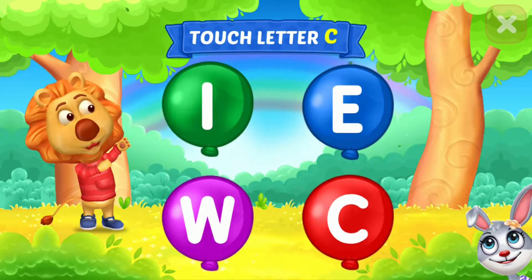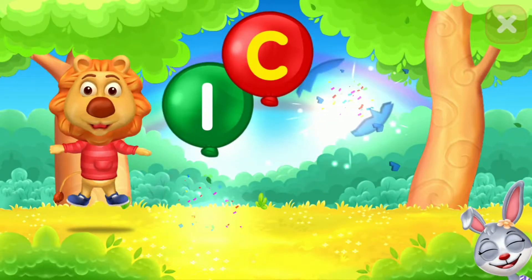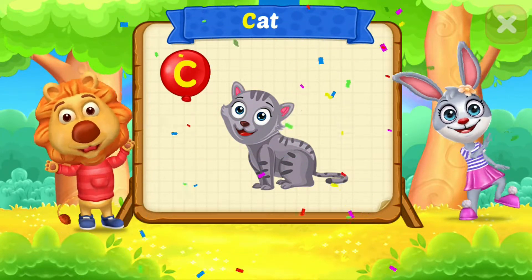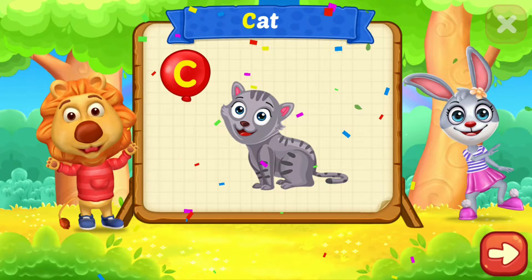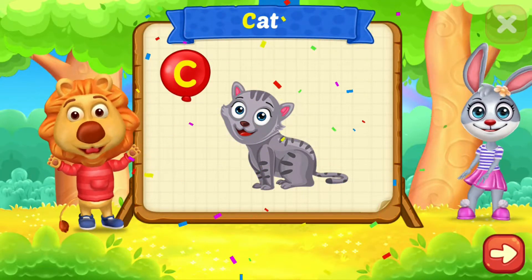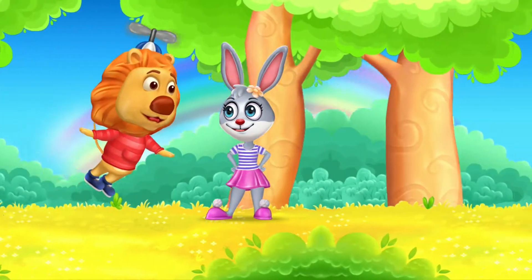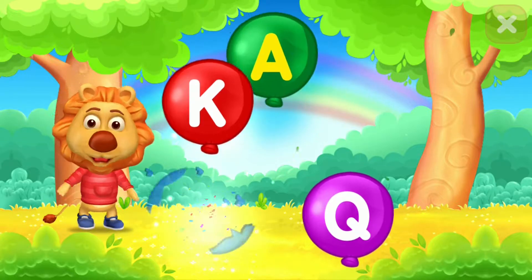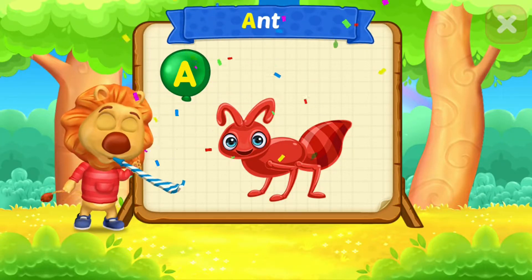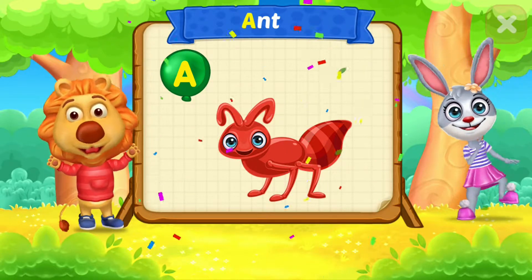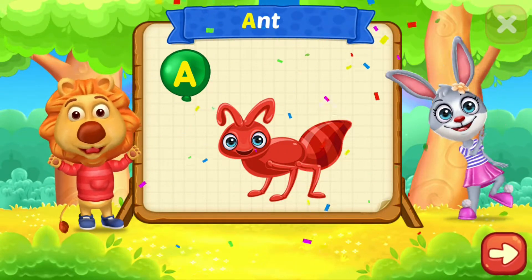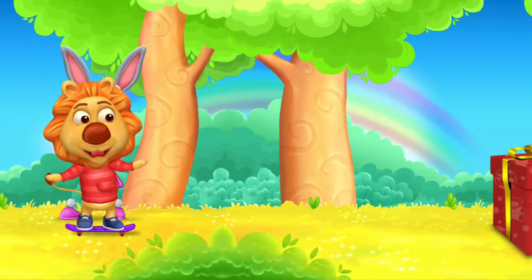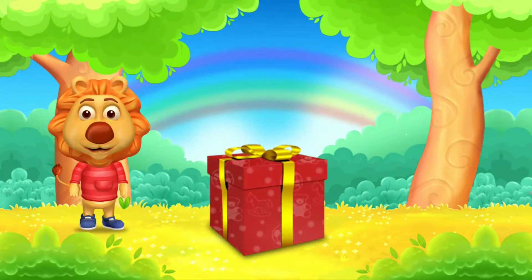Touch letter C. C is for cat. Touch letter A. A is for ant. Wow!